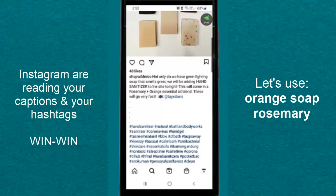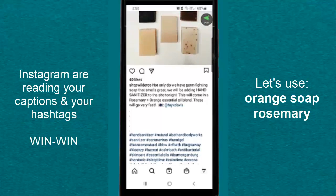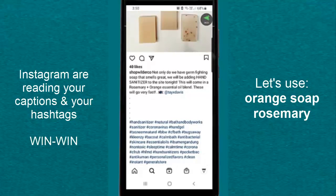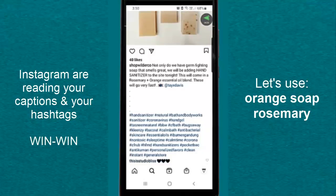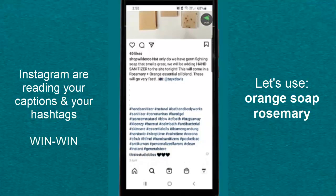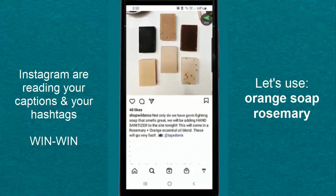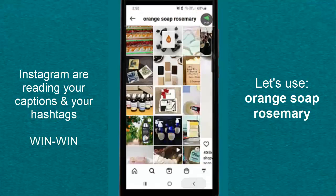Because this means Instagram is reading your captions as well as your hashtags. As you can see, the keywords soap, rosemary and orange are in the caption, but they are not in this post's hashtags. If your product couldn't fit in a category, or you didn't have the keyword in your account name, your product was kind of in between. Now you have a lifeline to get found by keywords that people are searching.